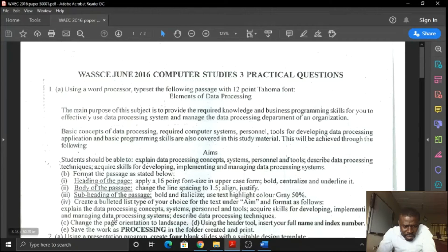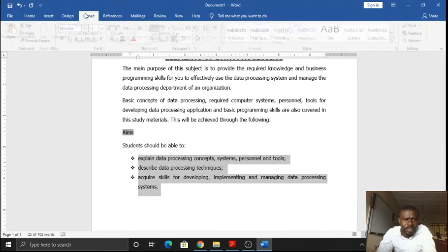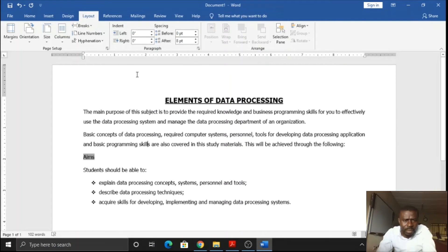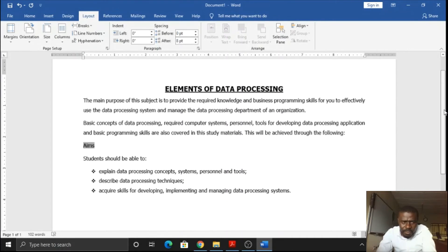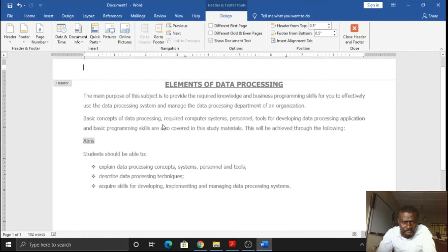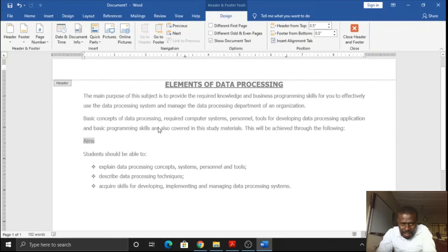We are now on number 1C: change the page orientation to landscape, and using the header tool, insert your full name and index number. For landscape, go to Layout, then Orientation, and select Landscape. To add the header, you can just double-click at the top gray area — that is the header part. The gray area at the bottom is the footer, and the sides are the margins.